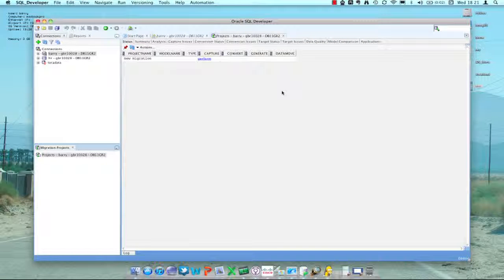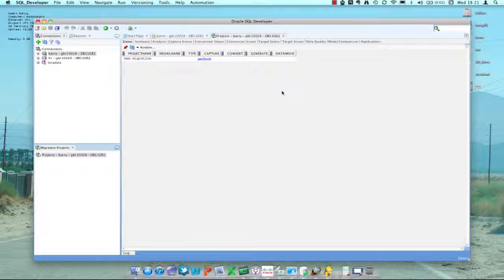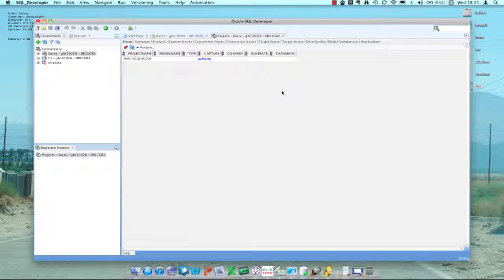Hello and welcome to another SQL Developer migration demonstration. My name is Barry McGillan, part of the SQL Developer team, and today I'm going to show you how to capture and migrate a Teradata database using scripts and files when you don't have connected access.